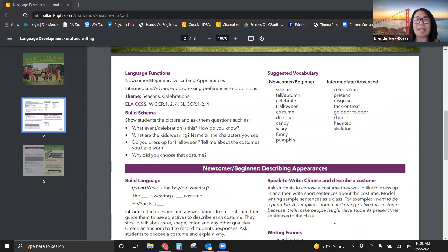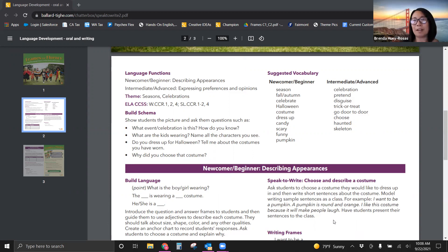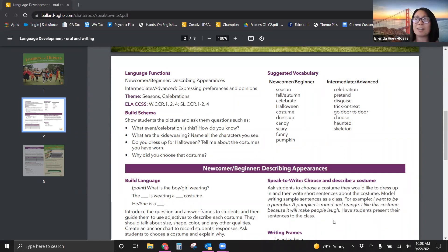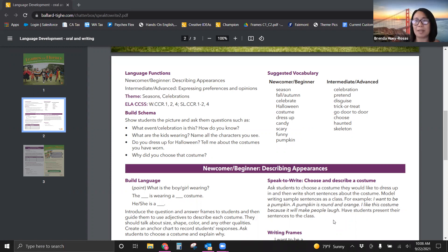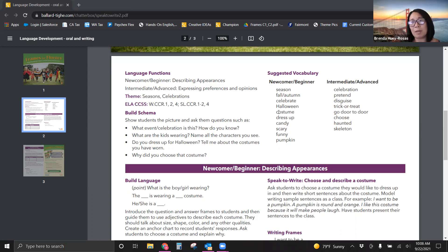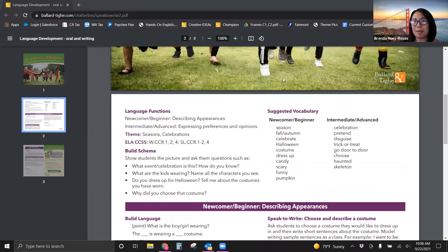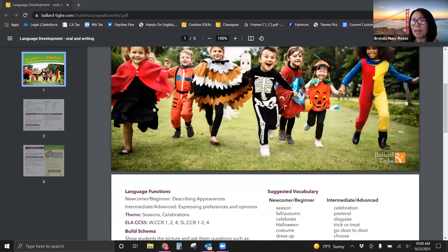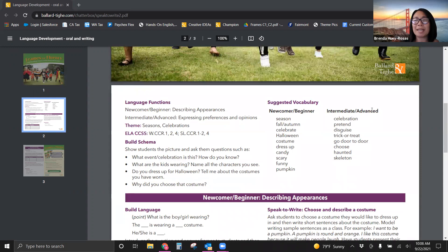We have suggested vocabulary as well as language functions, so definitely you want to teach vocabulary explicitly. You can do this through some images. You can pull some images that are digital, show them different things like season, fall, autumn, celebrate, or you can explain it through the picture up here above.